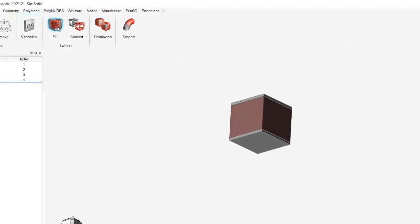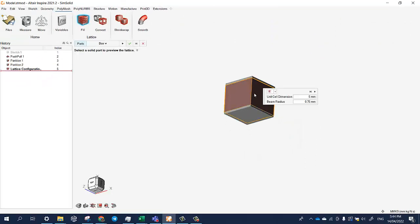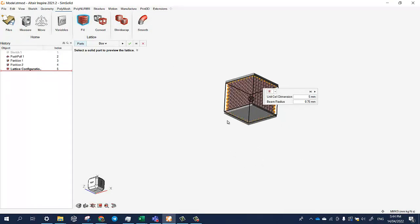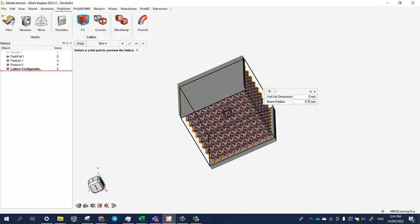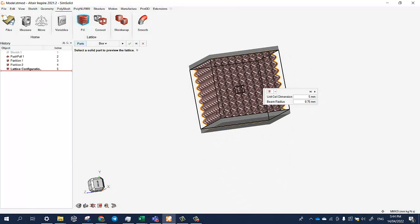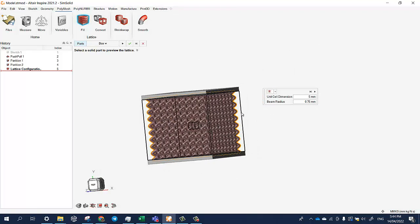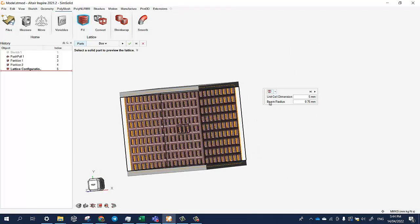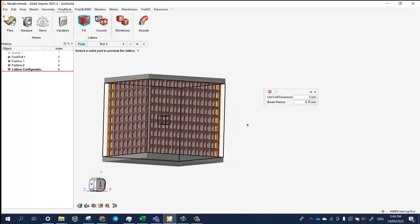Now we go to polymesh fill. We choose in this part what type of lattice structure we want. So let's zoom in. Let's choose a cubic lattice structure first. So this is a cubic lattice structure.